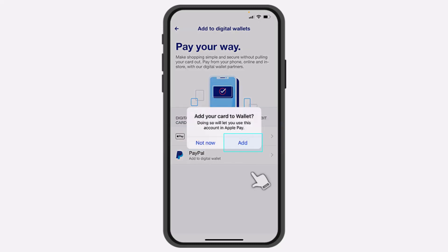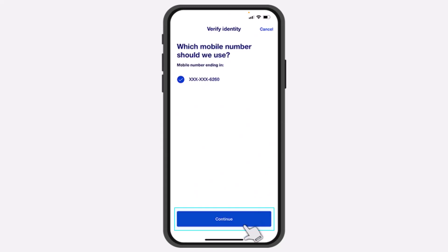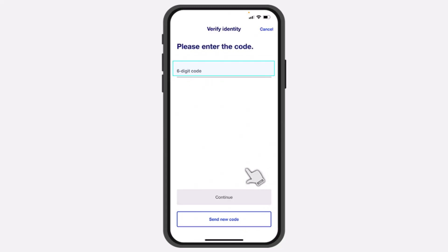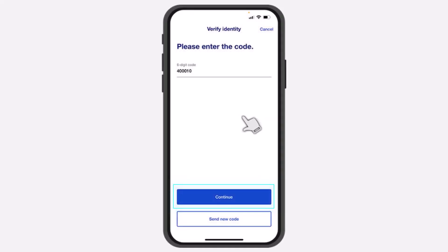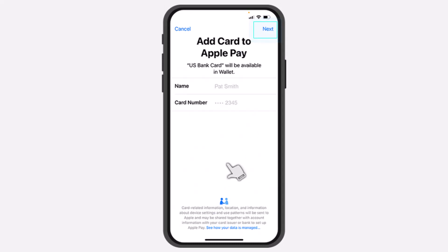After that, a pop-up will appear where you'll have to tap on the option Add and then tap on the option Continue. After that, you'll have to enter the six-digit code which is sent to your phone number. Simply enter that and then tap on the option Continue. Now, go to the Apple Wallet app on your mobile device and then tap on the option Next.